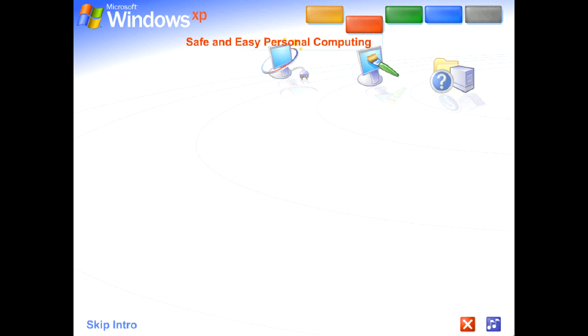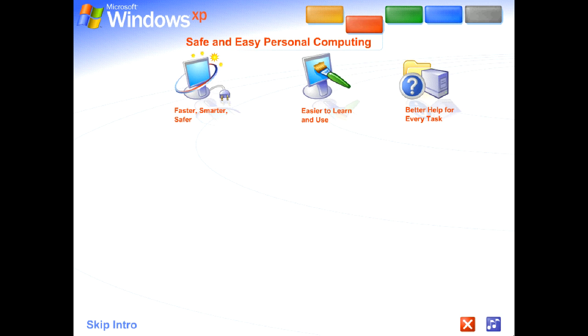Safe and easy personal computing. Thanks to Windows XP, personal computing just got a whole lot easier and more fun.